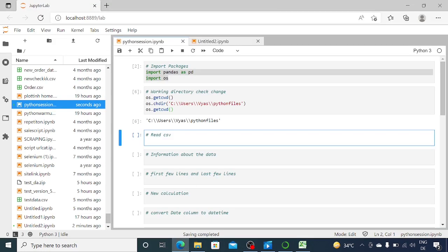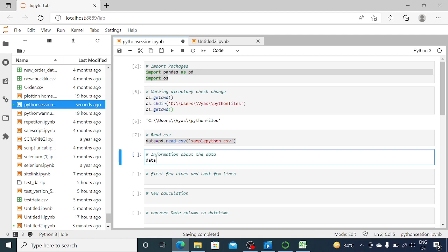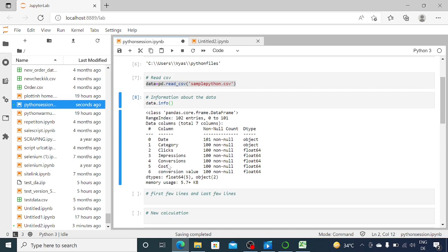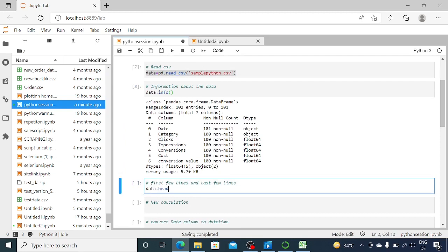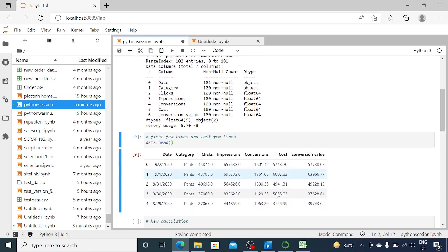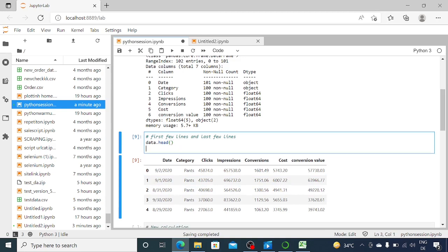This is a CSV (comma-separated values) file. To read it in JupyterLab, it's a simple one-line command. We store it in a variable called 'data' — a data frame — and say 'pd.read_csv("sample_python.csv")'. That's the name of the file with its extension. When you run this it works. Then I can type 'data.info()' to get information about the data — it shows the columns: date, category, clicks, impressions, and so on, along with their data types. If I want to see the first few lines, I type 'data.head()' and run it.